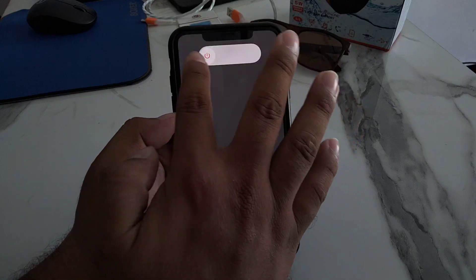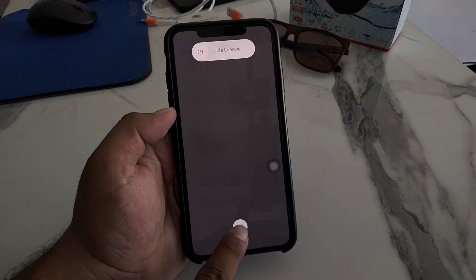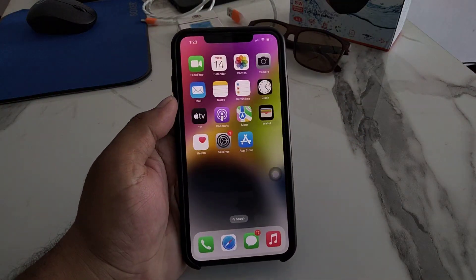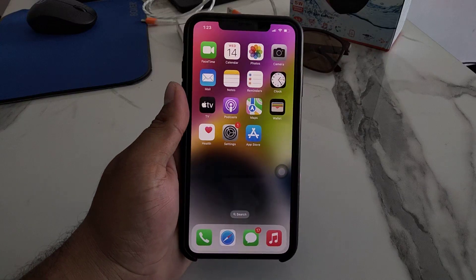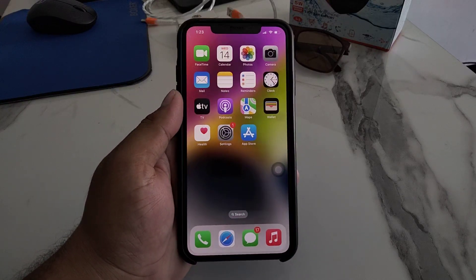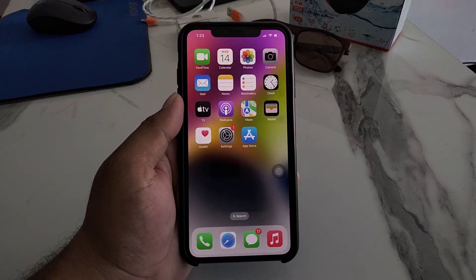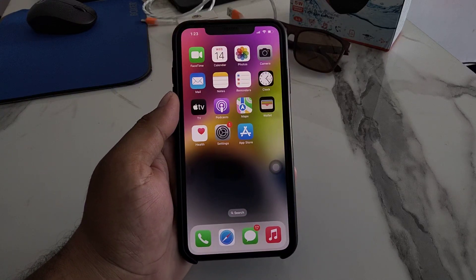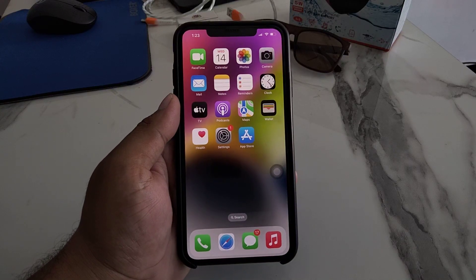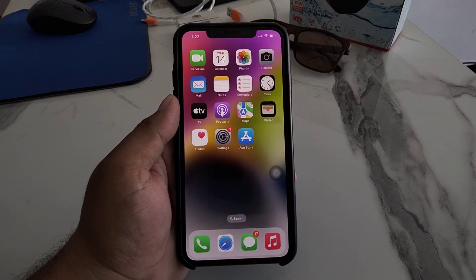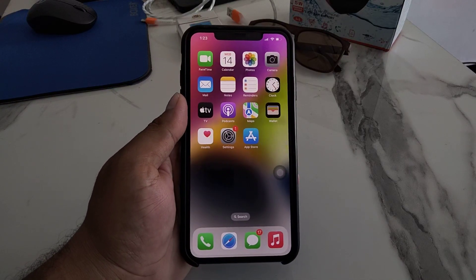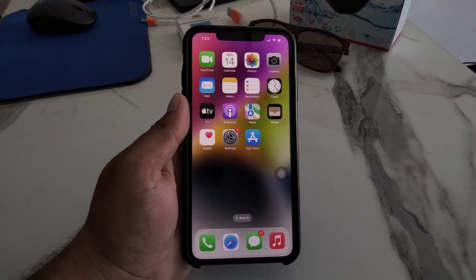Turn off your iOS device and after 10 to 20 seconds turn it back on. After rebooting your device, assistive touch should be fixed. If assistive touch is still not fixed, apply solution number three.